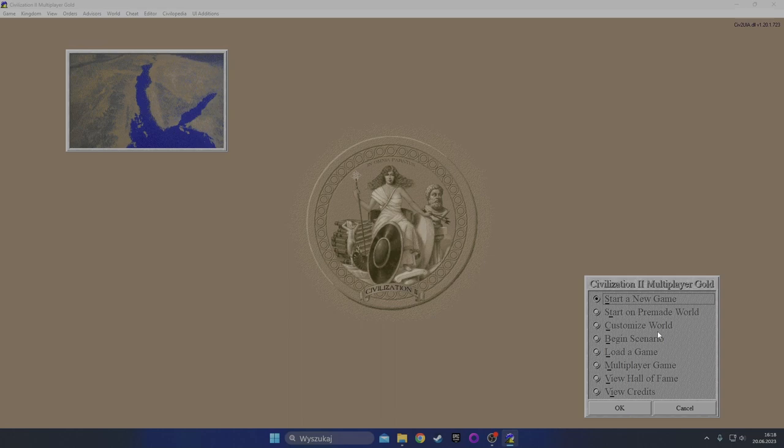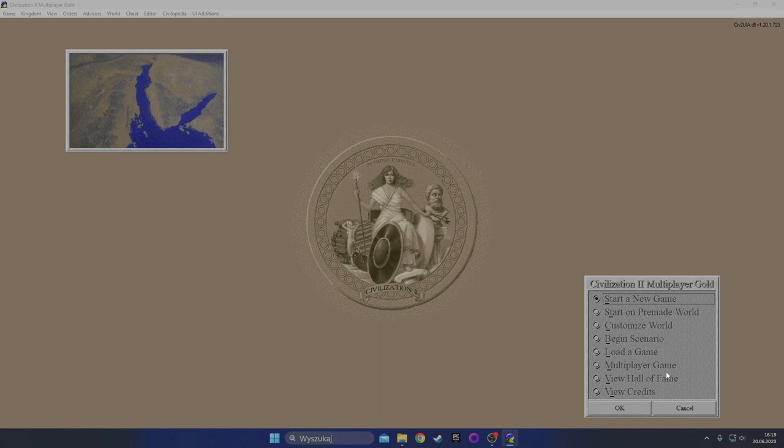One playthrough to beat the game as an aggressive civ with world domination victory, and the second one is scientific victory to launch a rocket into space. So at least two playthroughs of Civ 2.